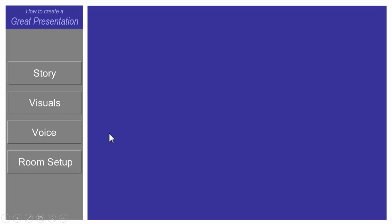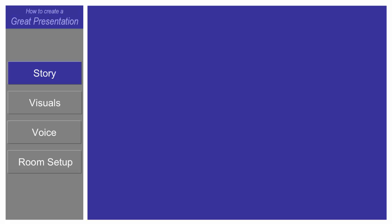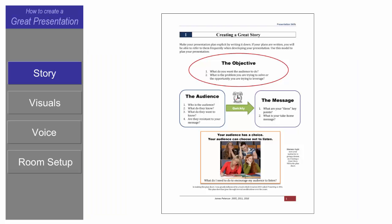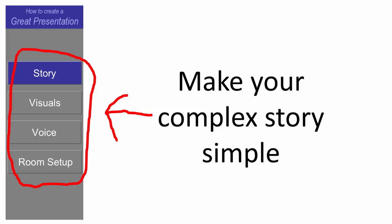That sentence might be: to create a great presentation, you need to focus on your story, your visuals, your voice, and your room setup. So I just went through four slides very quickly. On my next slide, I'm going to go back to the story — it's still a blank slide — and then I am going to start going into detail about each of these topics. I might have two or more slides describing this one topic.